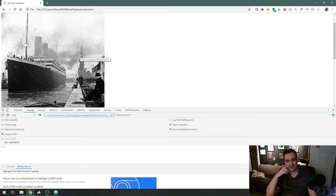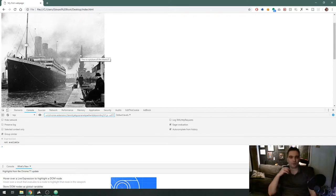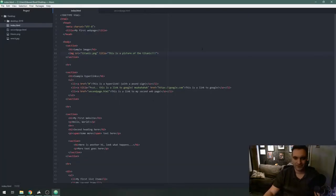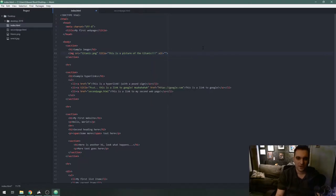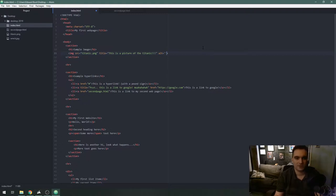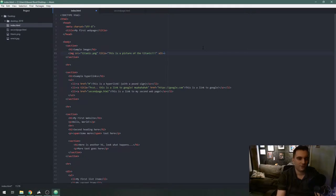A more important thing for images is something called the alt attribute and that is spelled alt equals and double quotes. By the way with everything we're doing with these attributes you can also use single quotes, that's perfectly compatible HTML code. But for consistency it's best practice to use the double quotes for HTML.